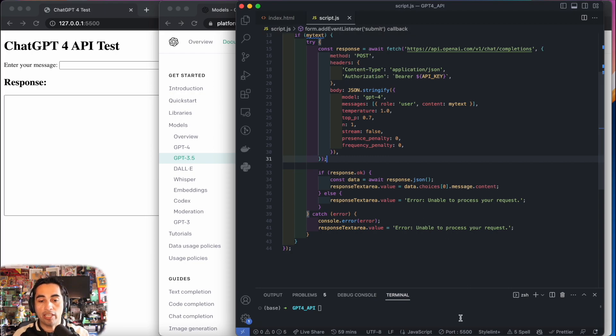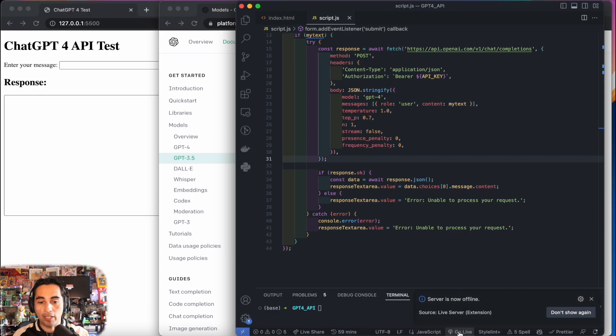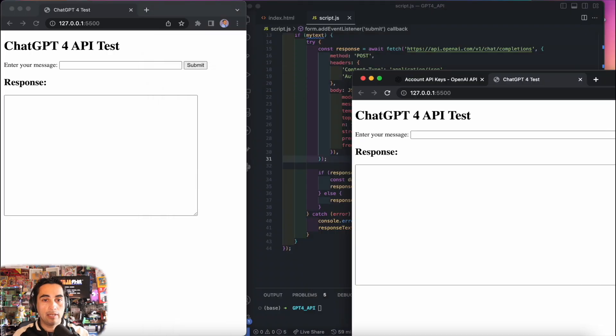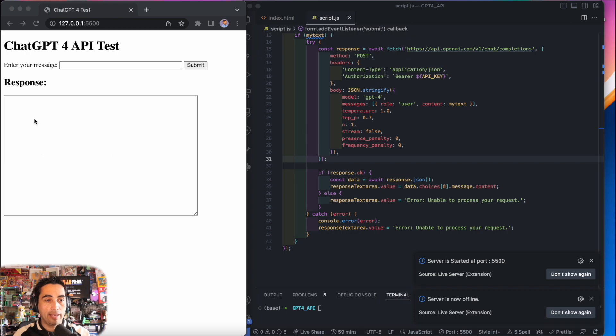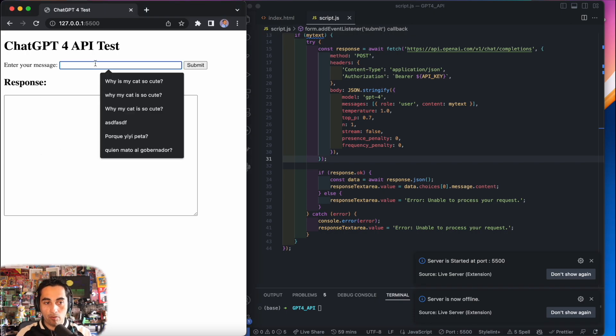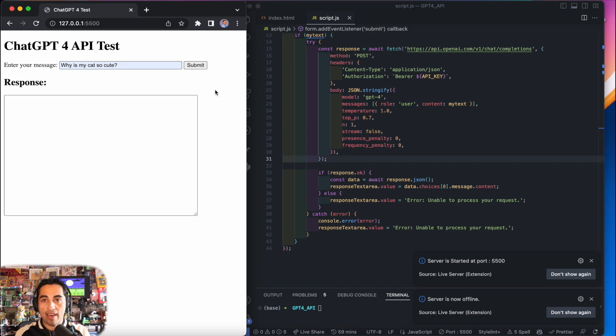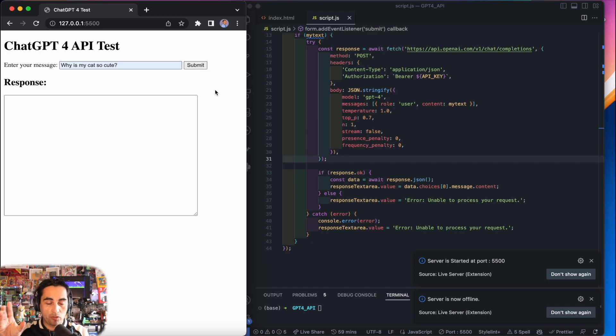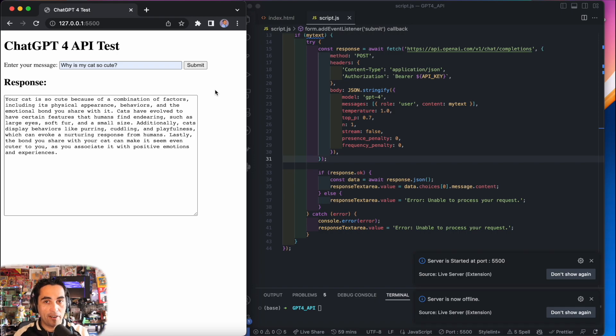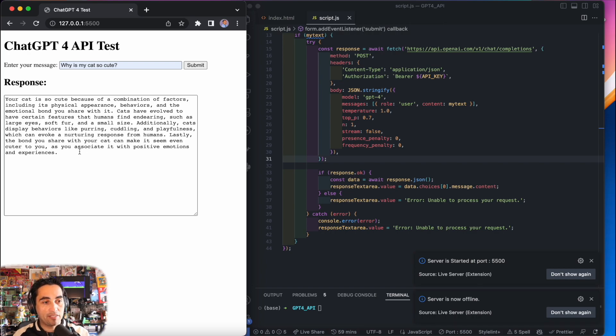I usually run this with VS Code, the GoLive server here. I'm just going to ask, why is my cat so cute? I'm going to submit. I didn't add any spinners. I have another video with a spinner just to show the user that it's processing. Not here. This is the very basic configuration. And we have here the answer from ChatGPT-4.